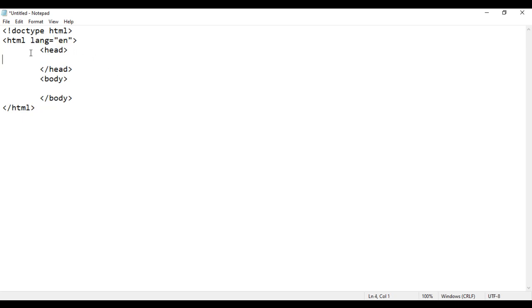In the opening HTML tag, you should write lang equal to en to indicate the language of the document. Here, lang means language, and en means English.